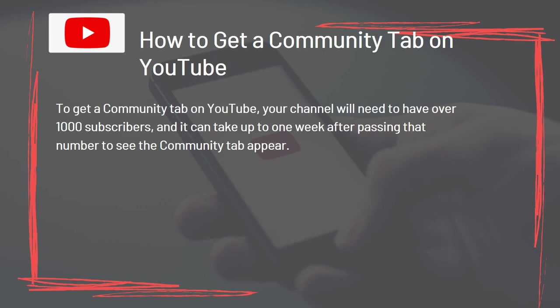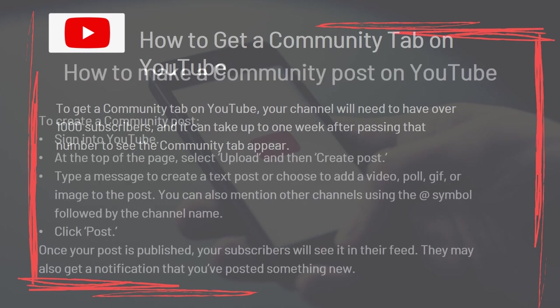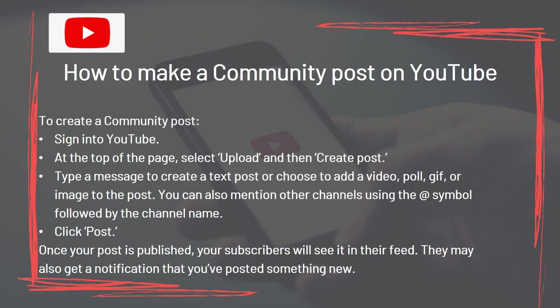To get a Community Tab on YouTube, your channel will need to have over 1,000 subscribers, and it can take up to one week after passing that number for the tab to appear. To create a Community Post, sign in to YouTube. At the top of the page, select Upload then Create Post. Type a message to create a text post or choose to add a video, poll, GIF, or image. You can also mention other channels using the at symbol followed by the channel name. Once published, your subscribers will see it in their feed and may get a notification.